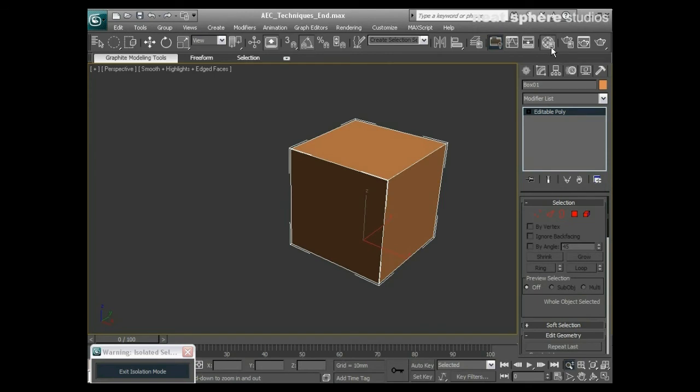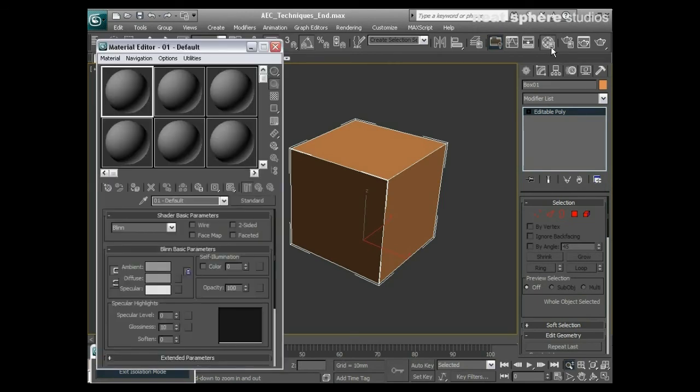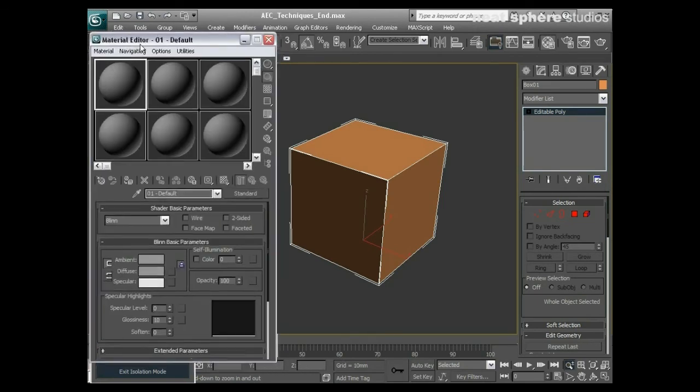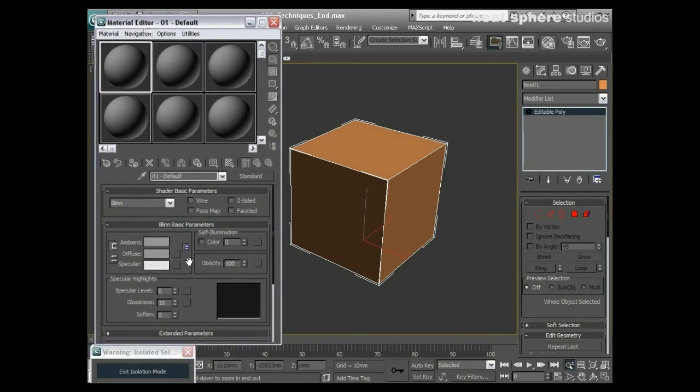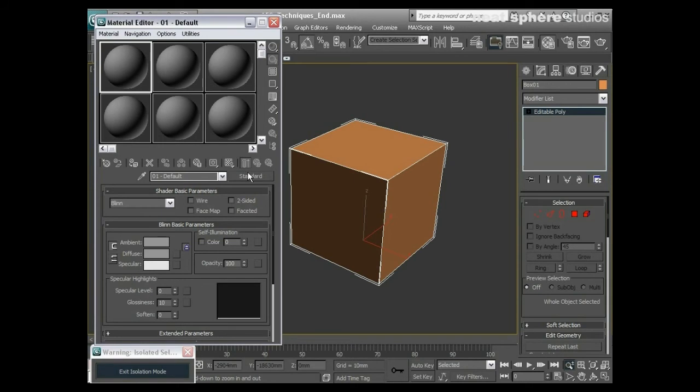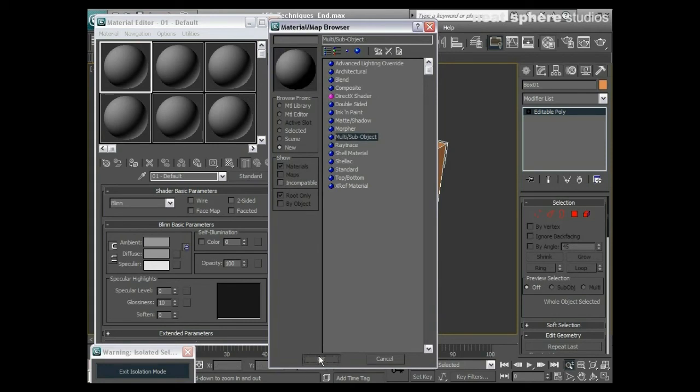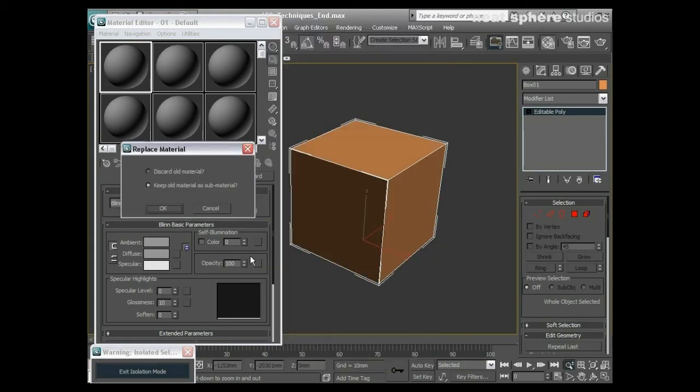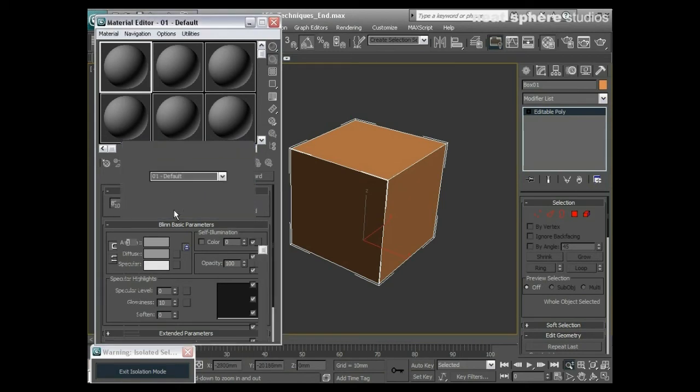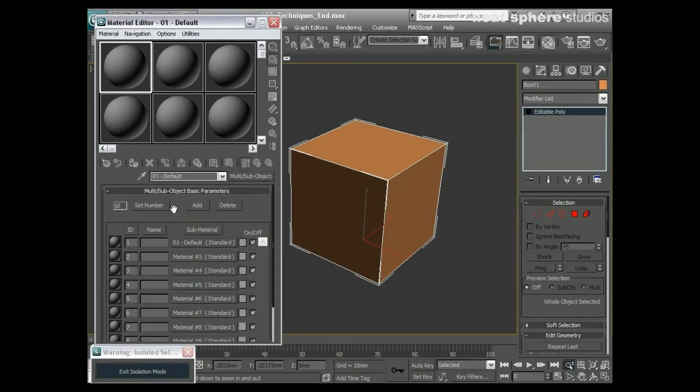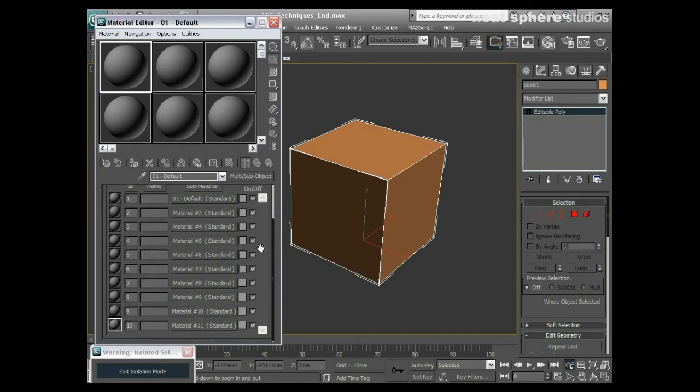I'll open up my materials editor here, and you can see we've got a standard material. If I click on that standard and pick multi sub object, then click OK, I can either choose to keep that material as a sub material or discard it and have a new one in its place. I'll keep it.